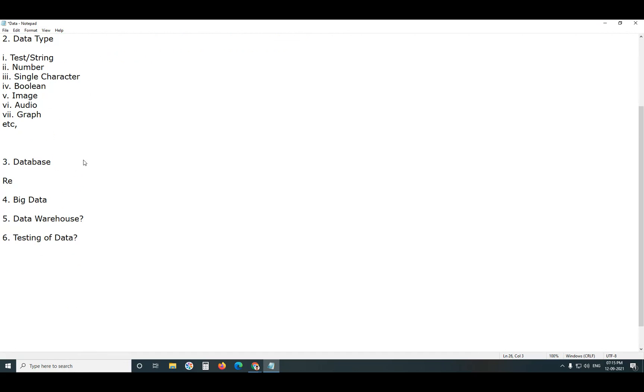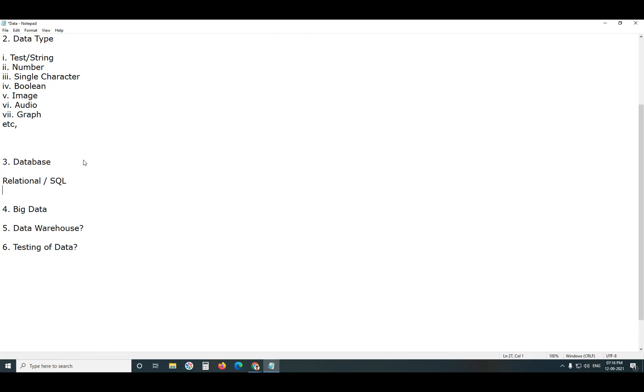Relational database. Non-relational database, or NoSQL, not only SQL databases.